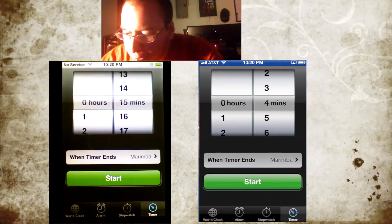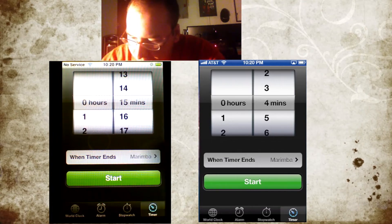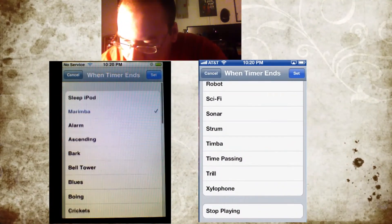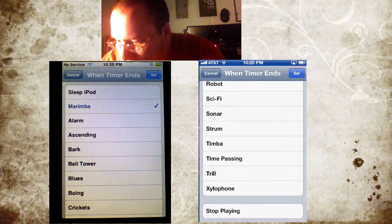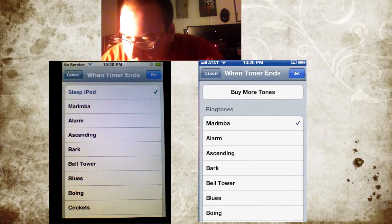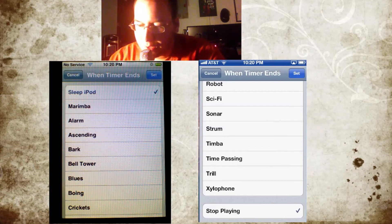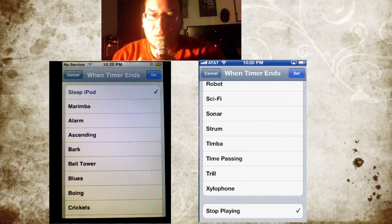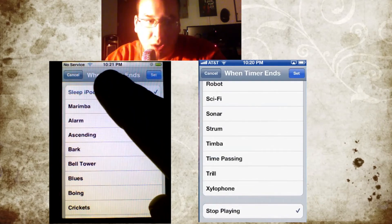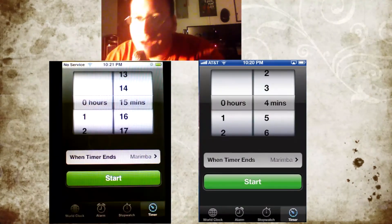Finally, the Timer. The Timer looks like it's exactly the same — you start it with Marimba. They've added the ability to buy tones and various other things. One thing to note is they moved 'Sleep iPod' and replaced it with 'Stop Playing.' In iOS 5, they removed the iPod app in favor of the Music app, so that's likely the reasoning why they got rid of the 'Sleep iPod' label. And that is the Clock app.